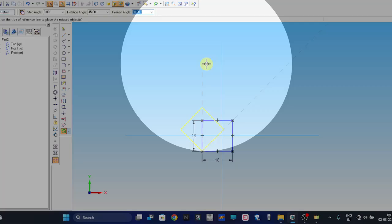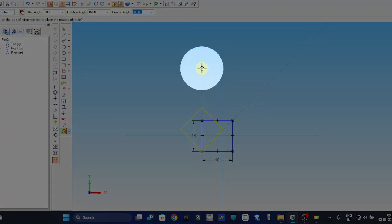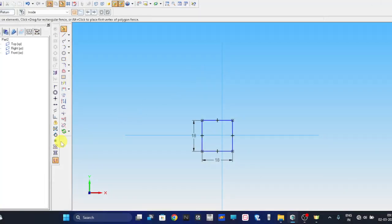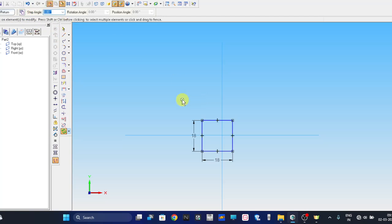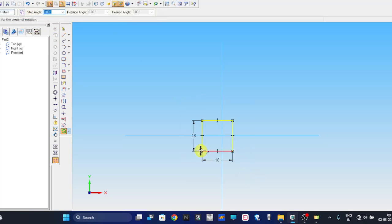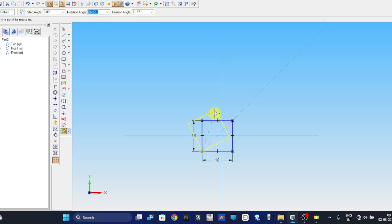Once it is generated, we need to rotate this to 45 degrees. Therefore take the rotate command and select this sketch. Click on this corner and this will be 45 degrees.